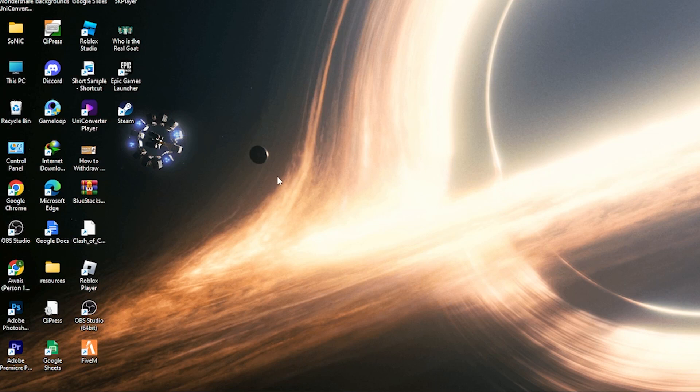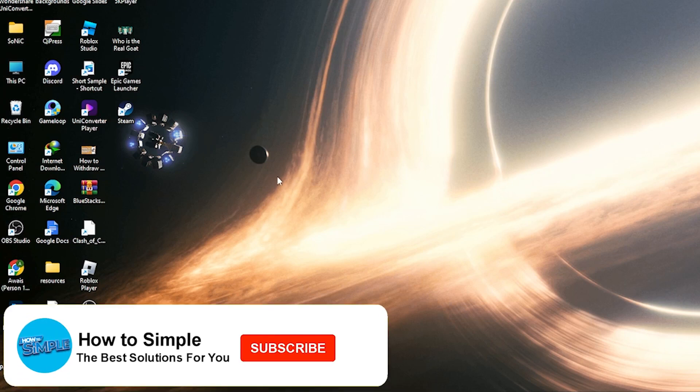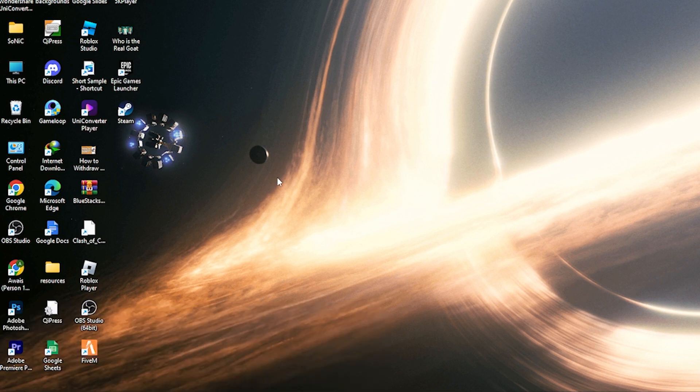Hi guys welcome back to the new video. In this video I'm going to show you how you can add videos on Weebly. So let's get started. First of all go on Weebly.